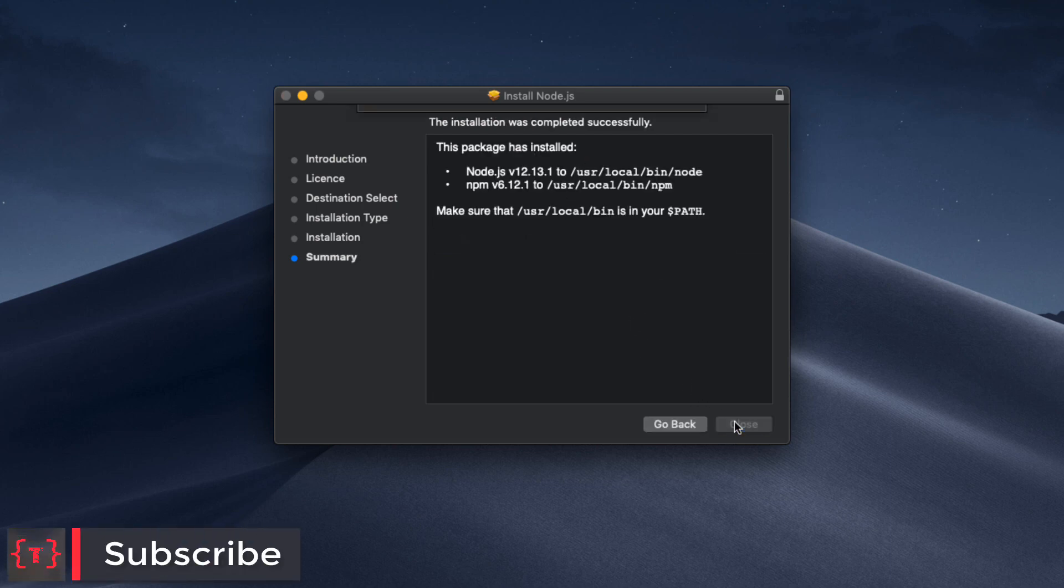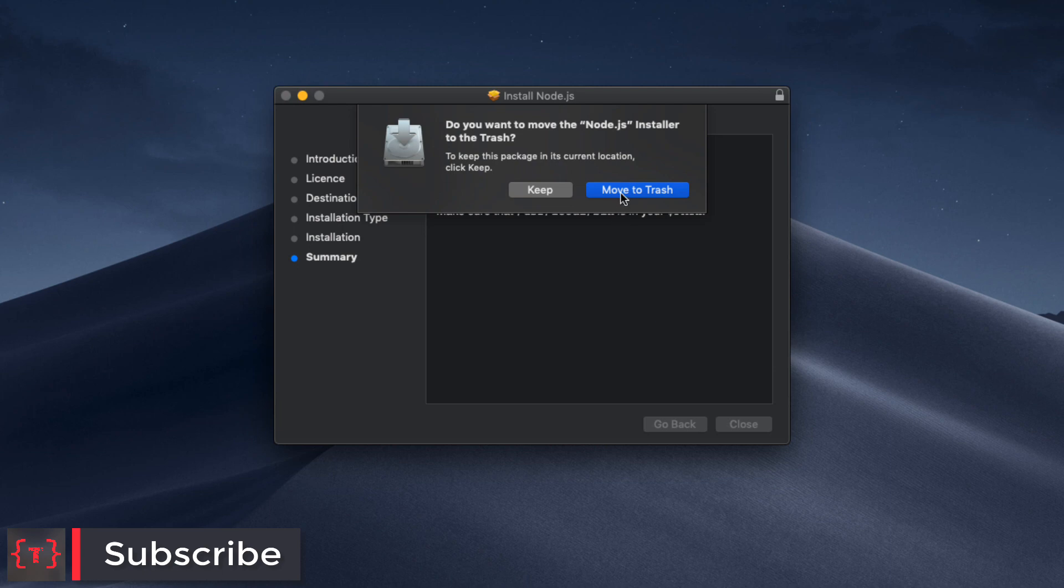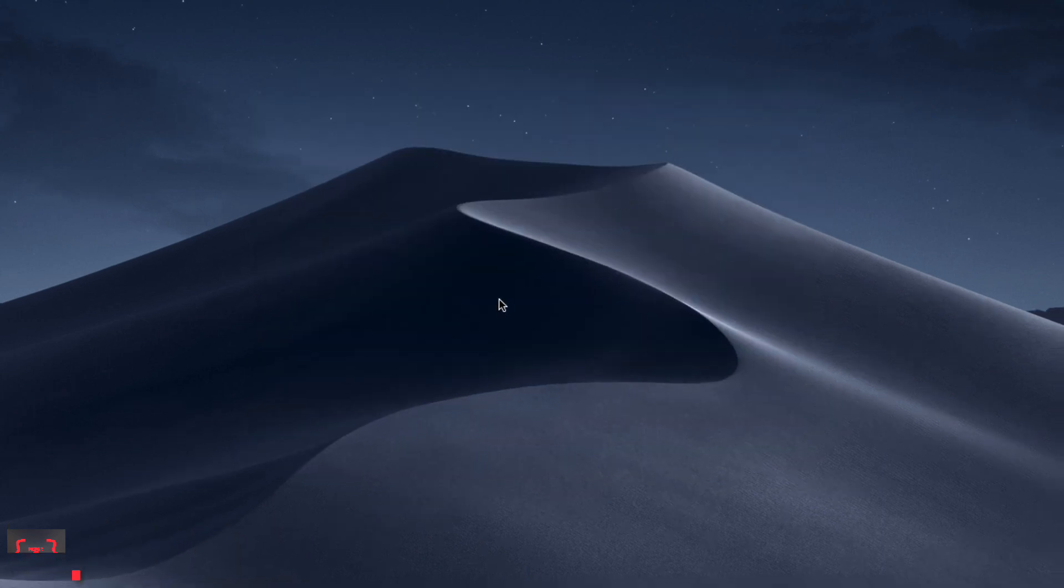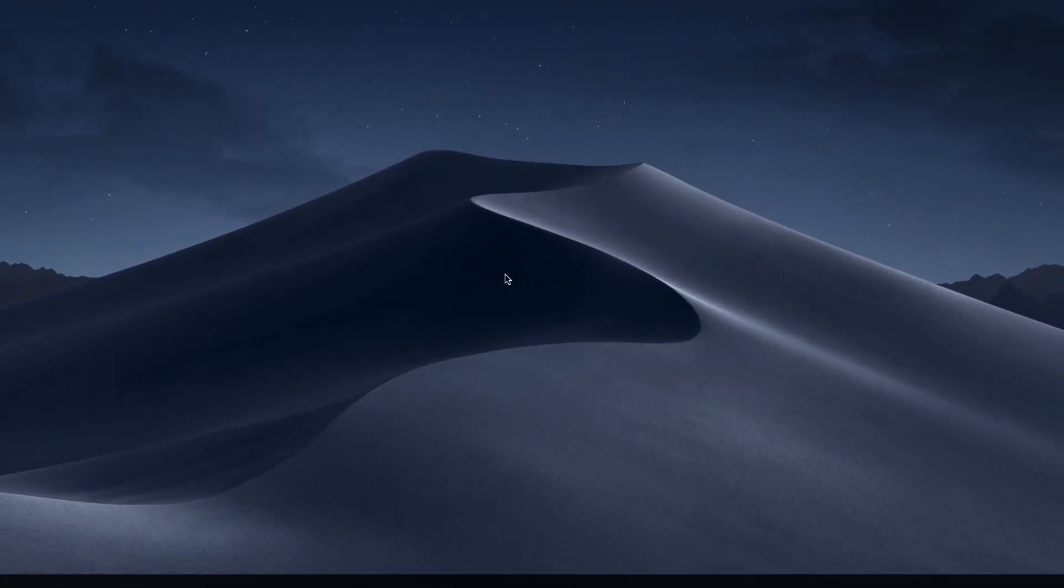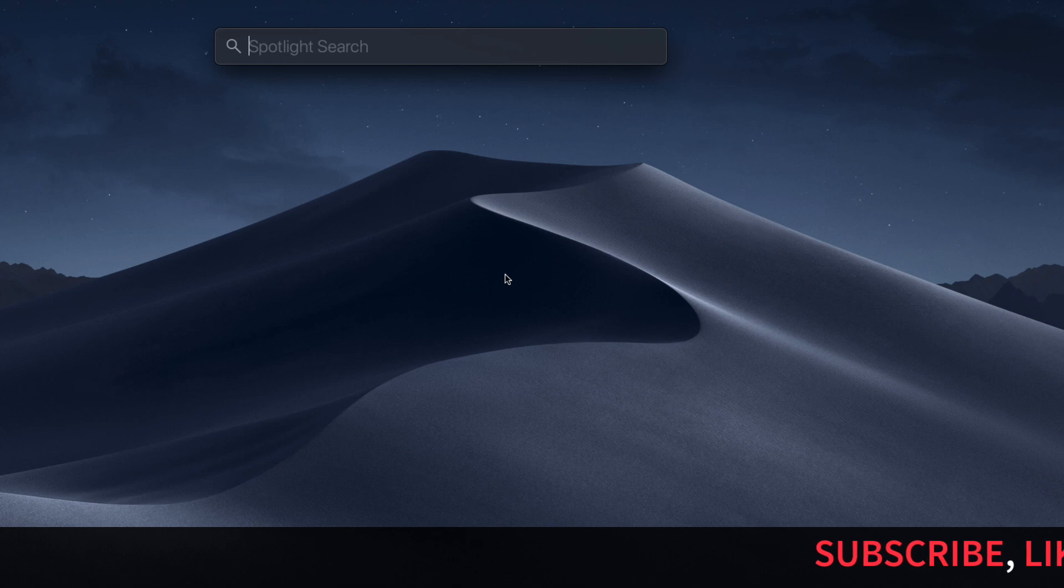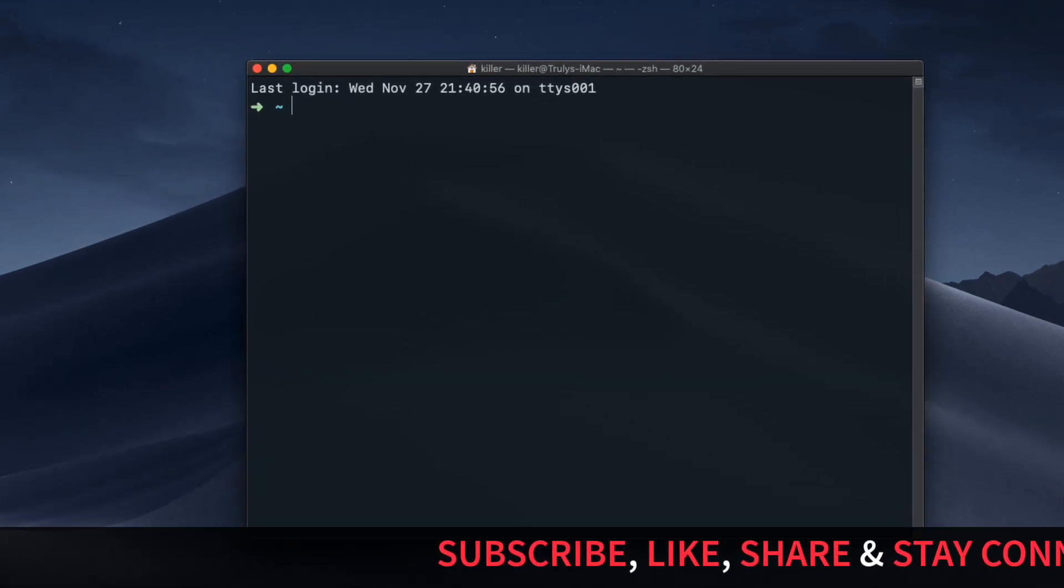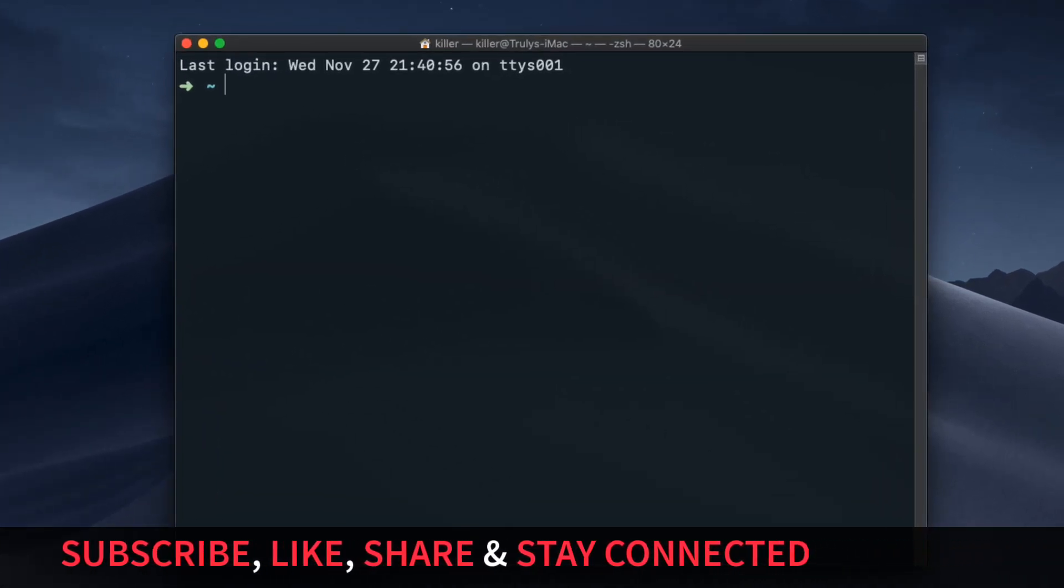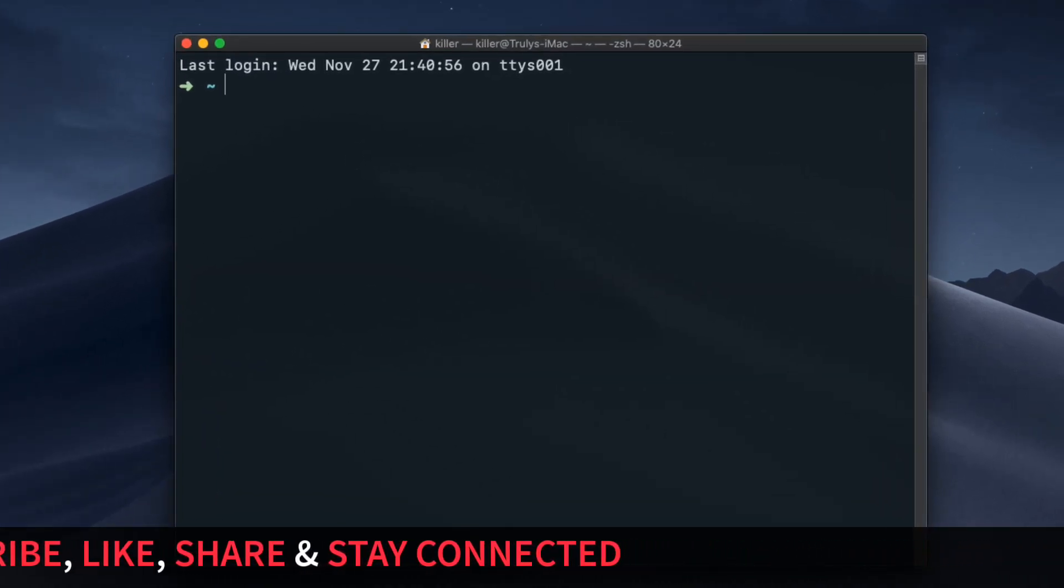Now let's close it and move it to trash. Now let's check if Node installation succeeded. Let's open our terminal or your command prompt on Windows and we just need to check the version of Node.js.